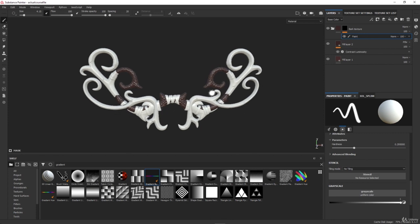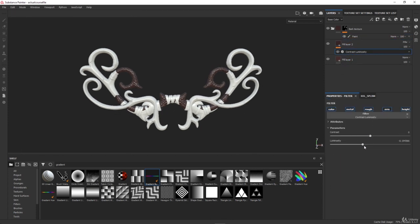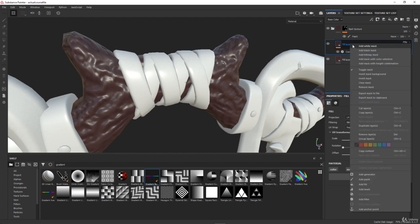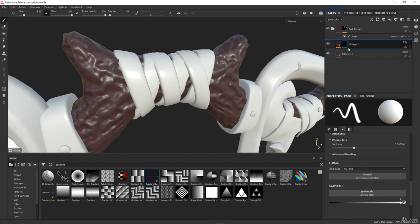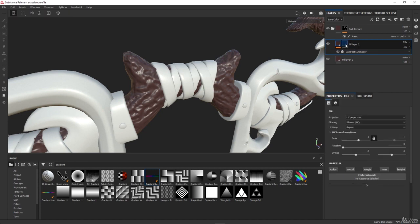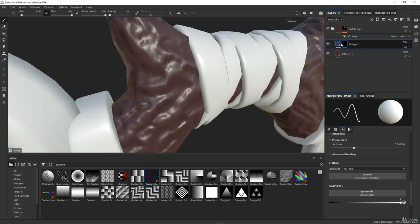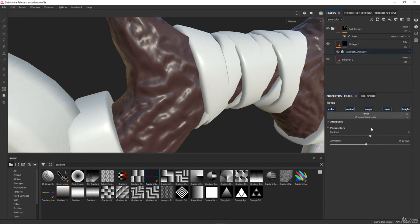Now I want to go back to that contrast luminosity layer that we added earlier, which we set to Pass Through so it can affect the layer before it. I want it to have a mask, so I will right-click on it and add the black mask. I will click on that mask, and to exaggerate the effect for now I'll go to contrast luminosity and set the luminosity to something very low.